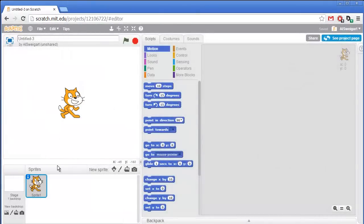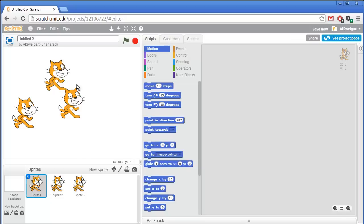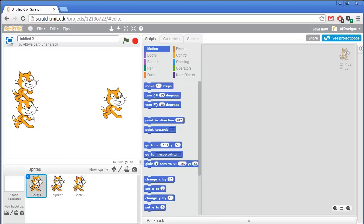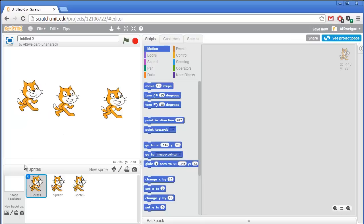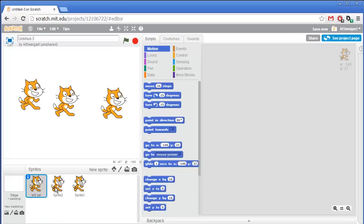First we're going to need three of these cats, so right-click on the sprite and select duplicate, and then do that again. So we're going to have a cat on the left, a cat on the right, and a cat in the center. Go ahead and rename these cats so we can tell them apart. This will be left cat — make sure that's left cat.